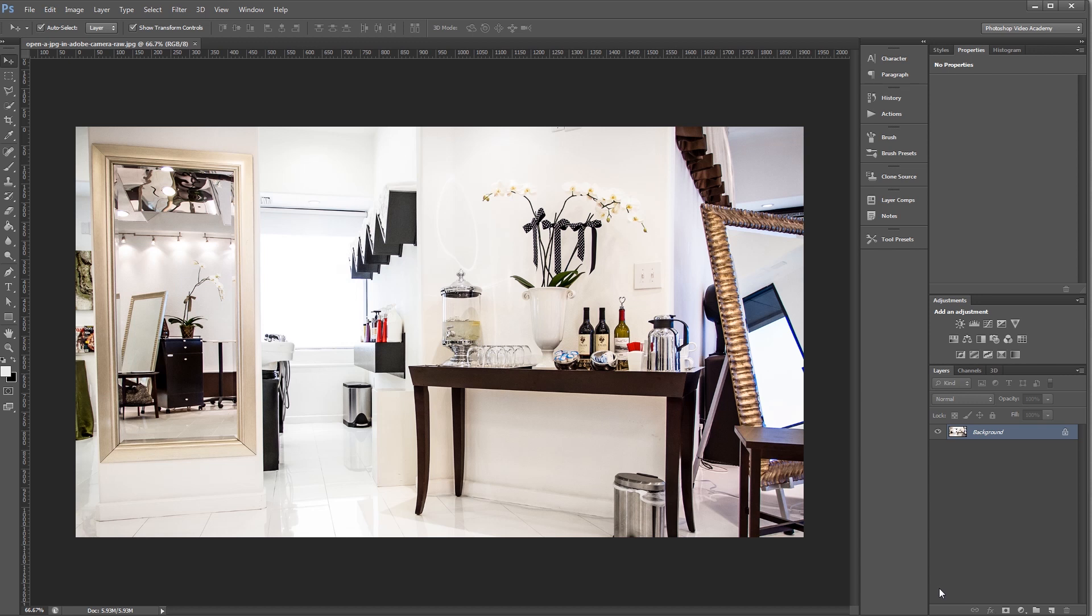On a Mac, you'll want to simply click File, Open, select the file that you want to open, and you'll see a format dropdown where you'll choose Camera Raw.